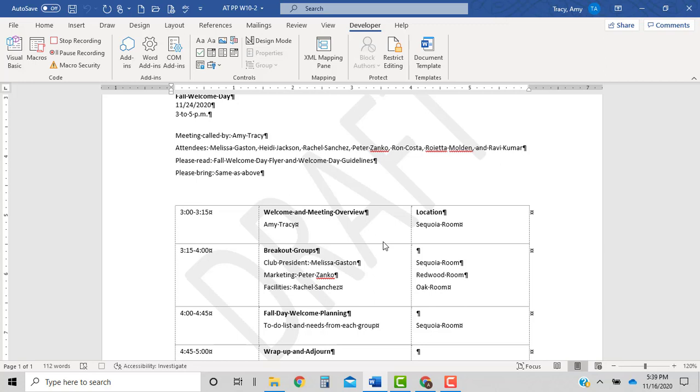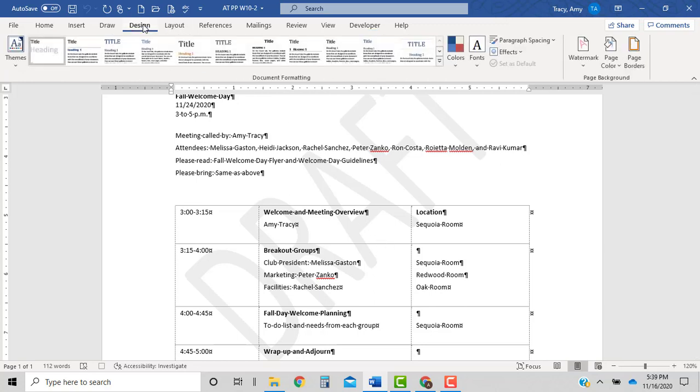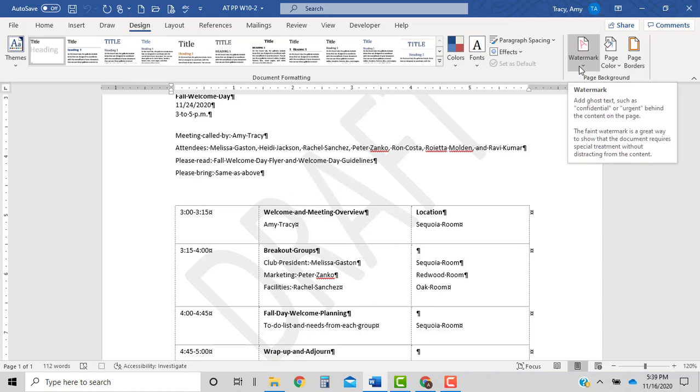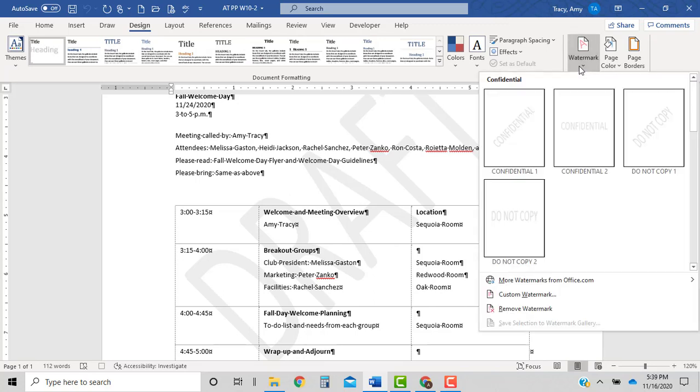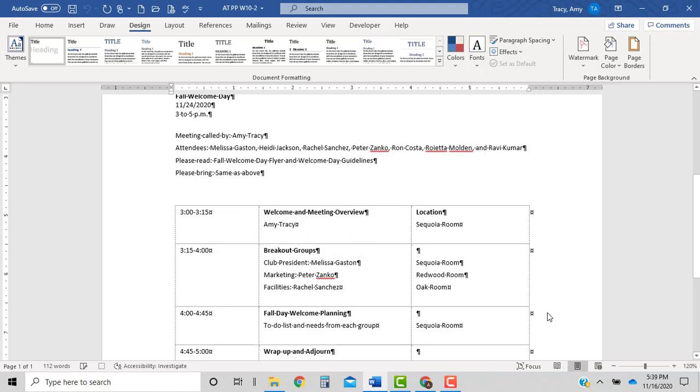So up on the design tab, the watermark drop down arrow, all the way at the bottom, click remove watermark.